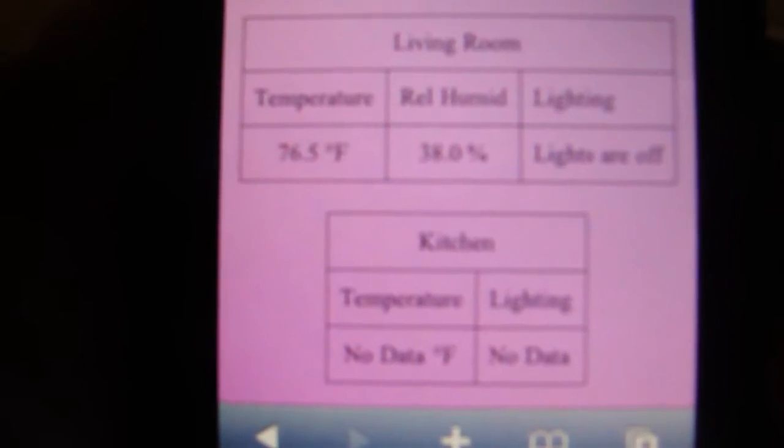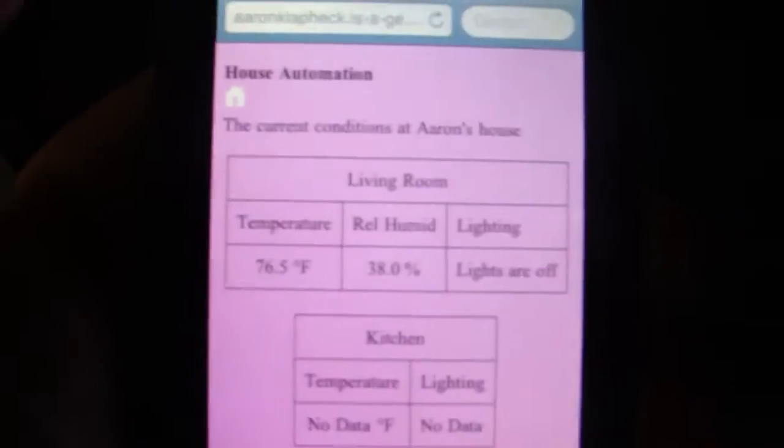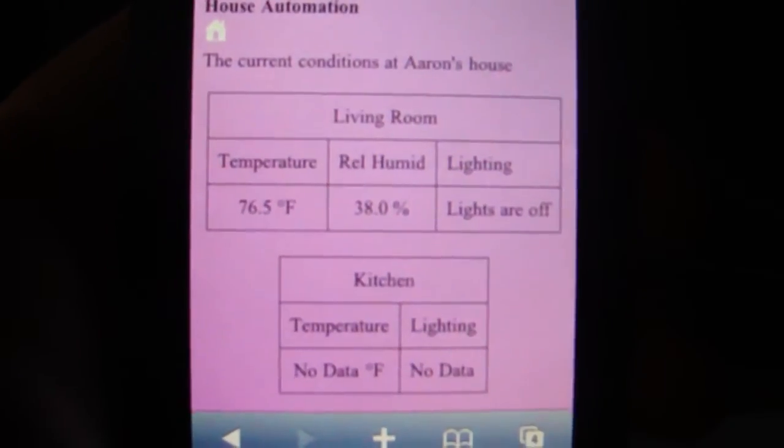Let's see, let's try doing temperature. Let's see the temperature - it shows 76. Let's put some hot air on it.